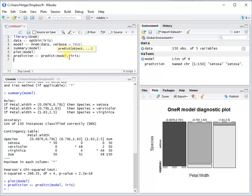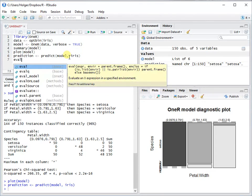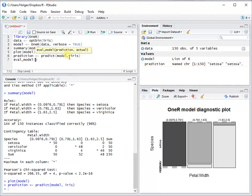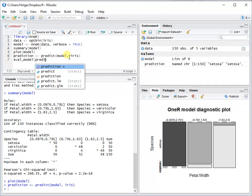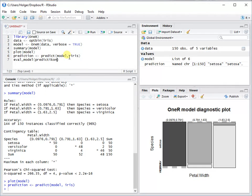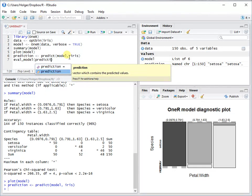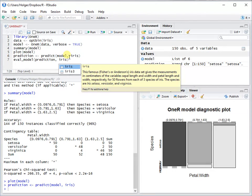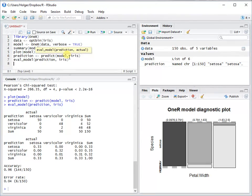I also wrote a simple evaluation function. This is called eval_model, and the prediction goes into it and the real values, the actual values.